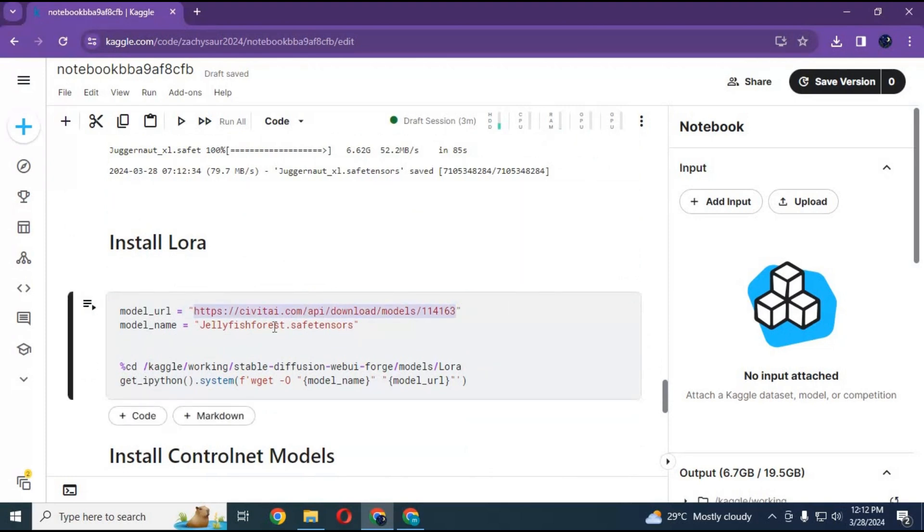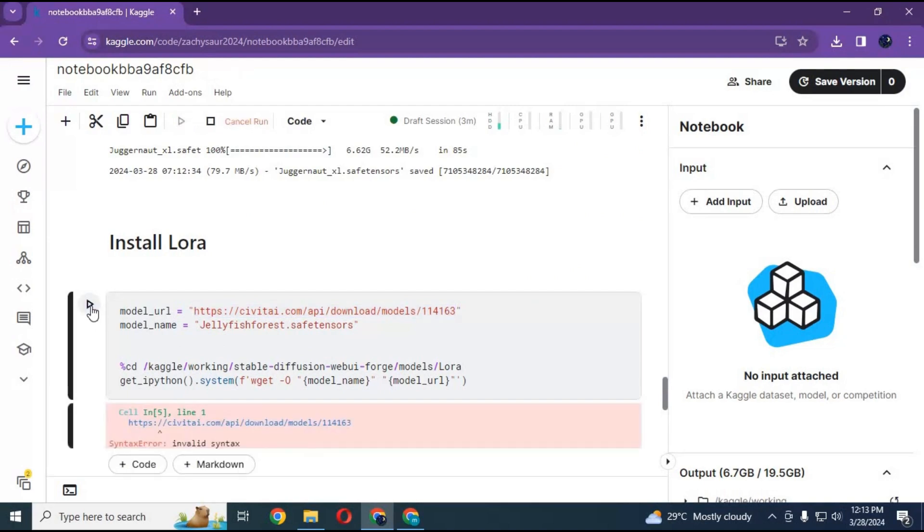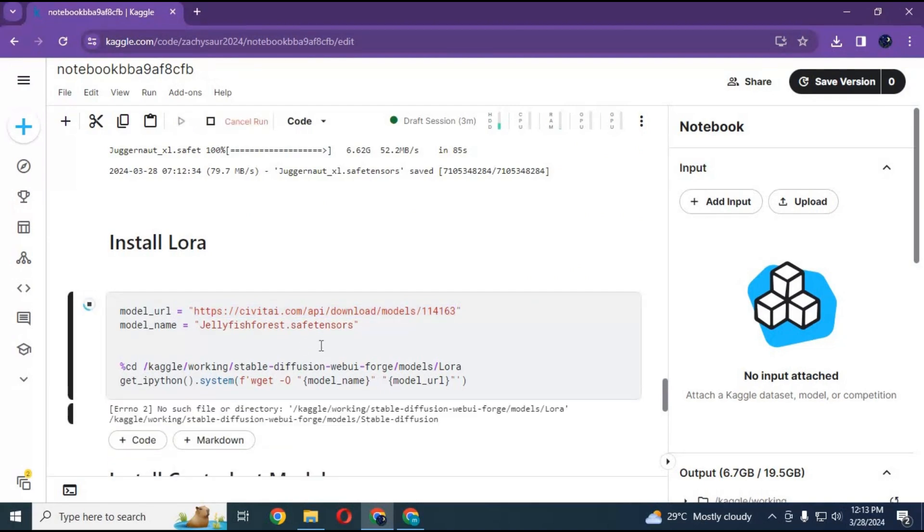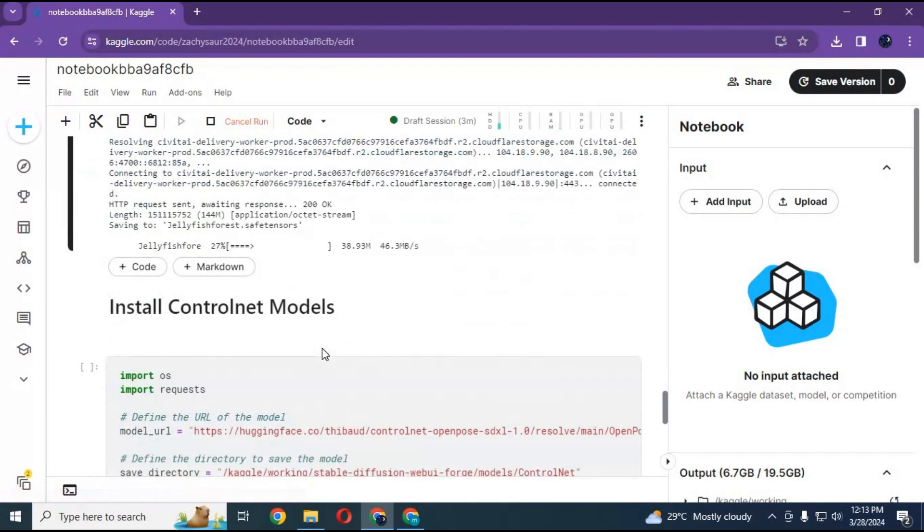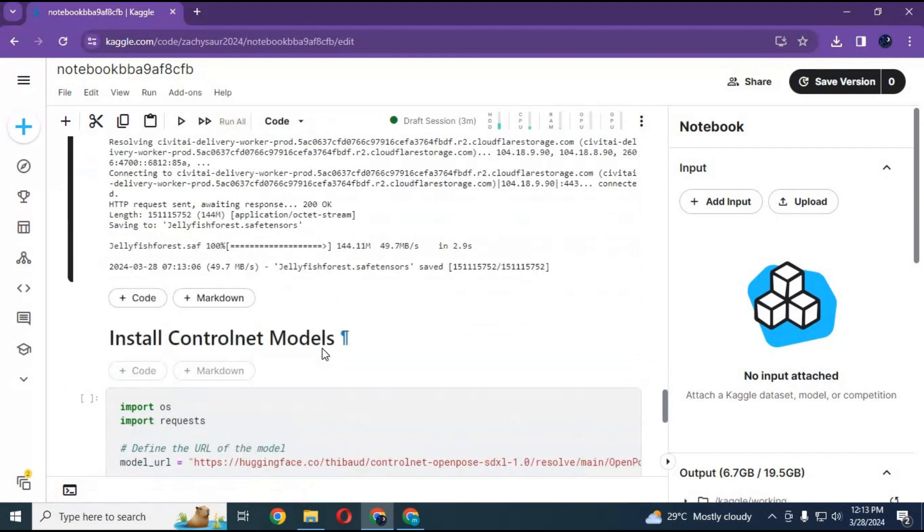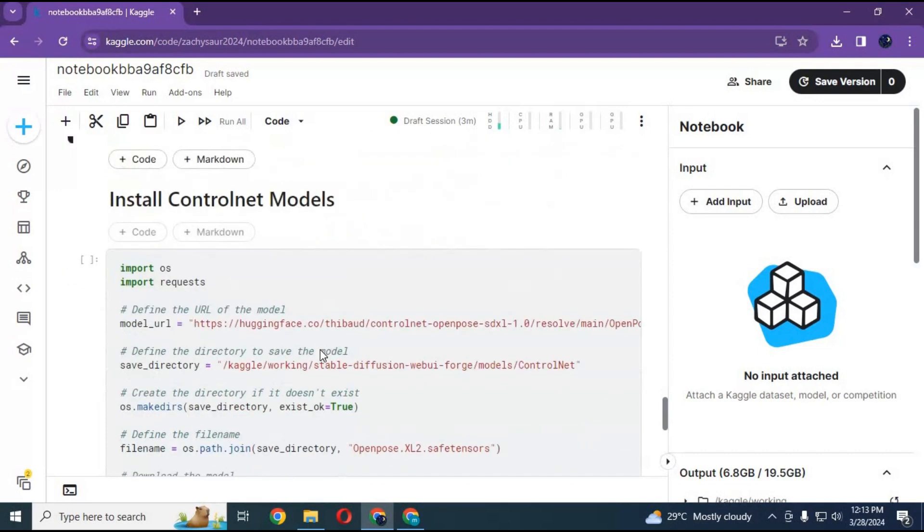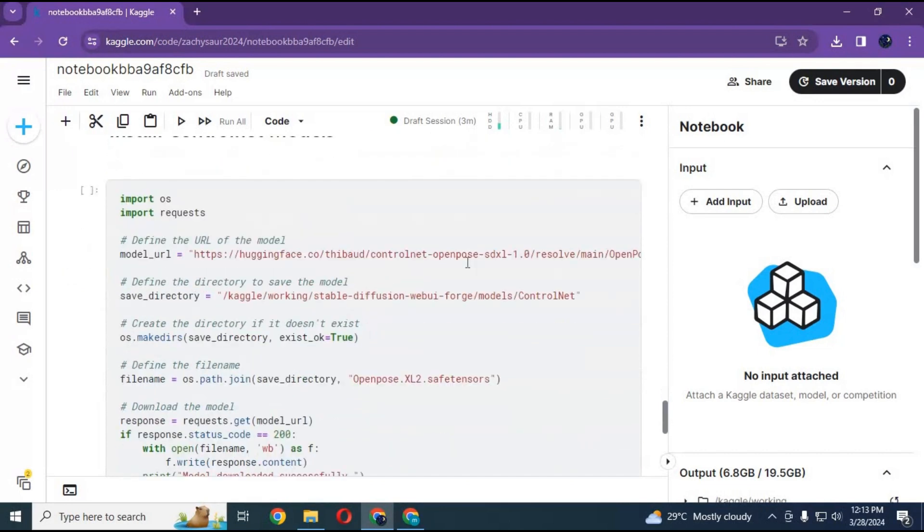If you want to add ControlNet models, you can run this cell by changing their name and URL.